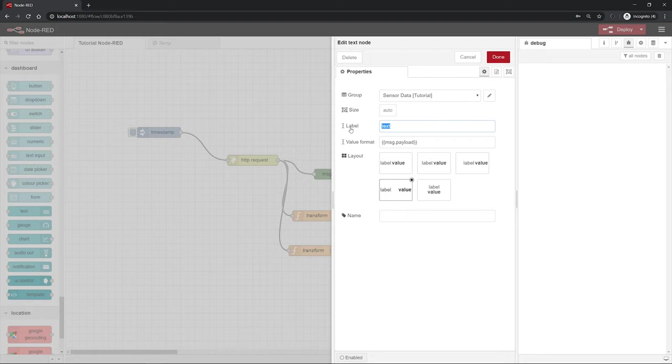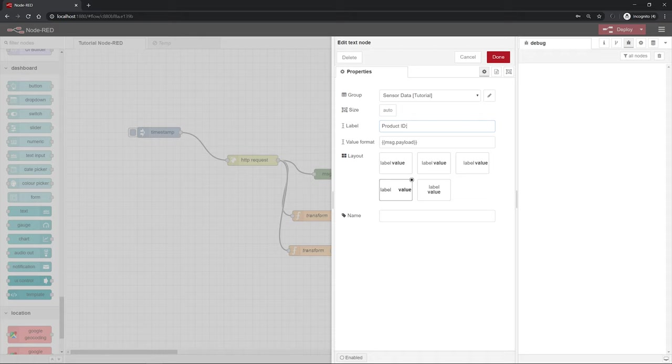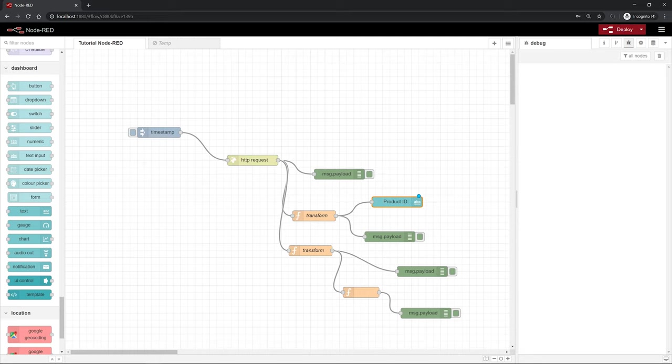We name the whole thing product ID. And which value is going to be displayed here is the message dot payload. So the message that comes into this node. To make it a little bit nicer we can push this a little bit more to the right. And then I'm already done here.